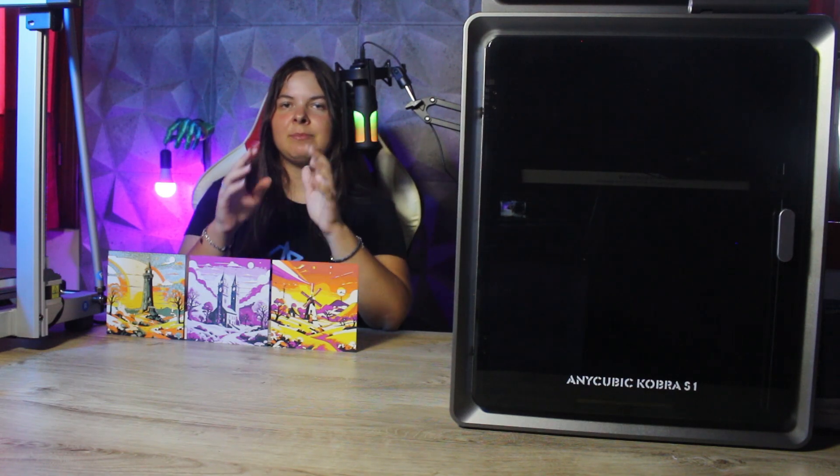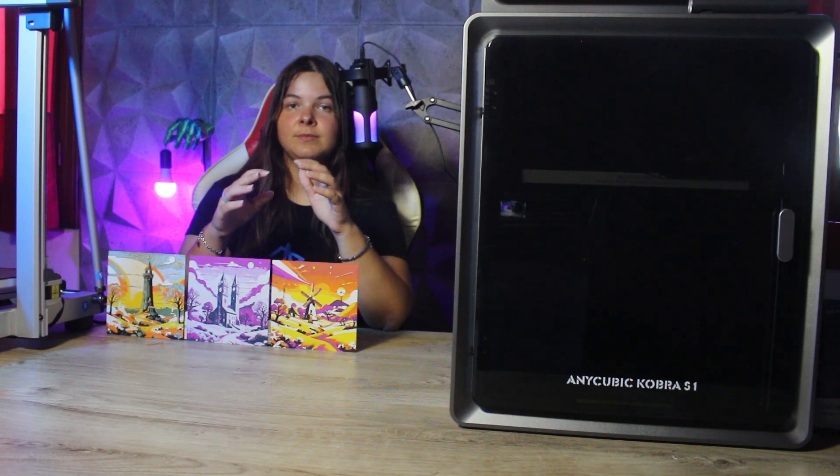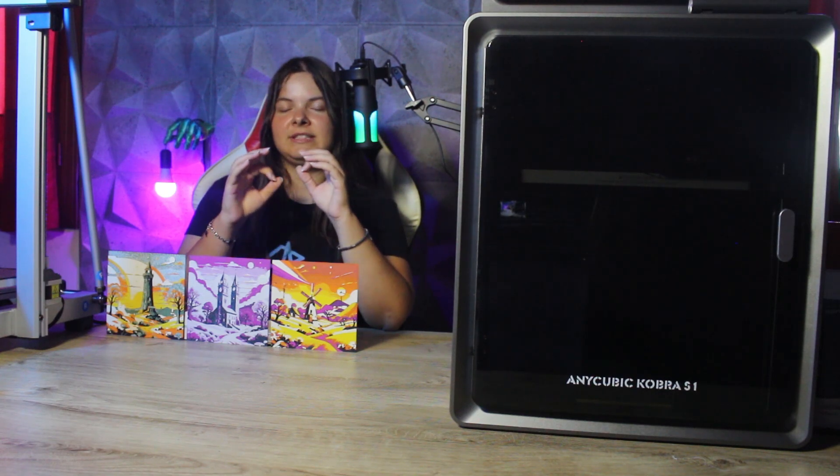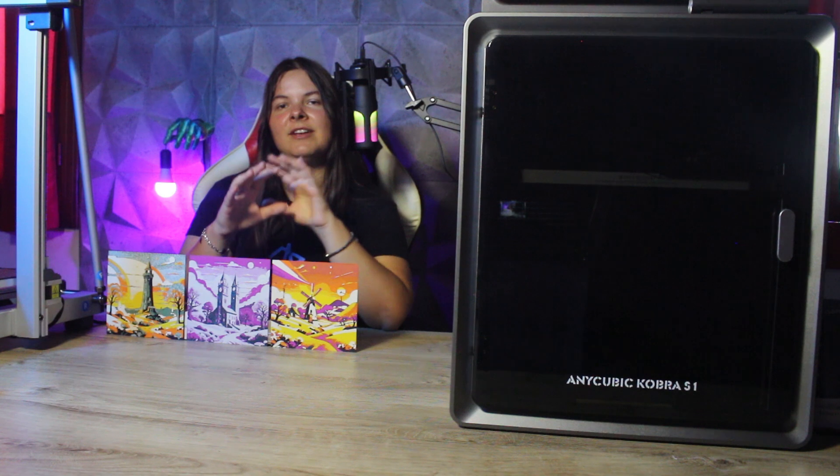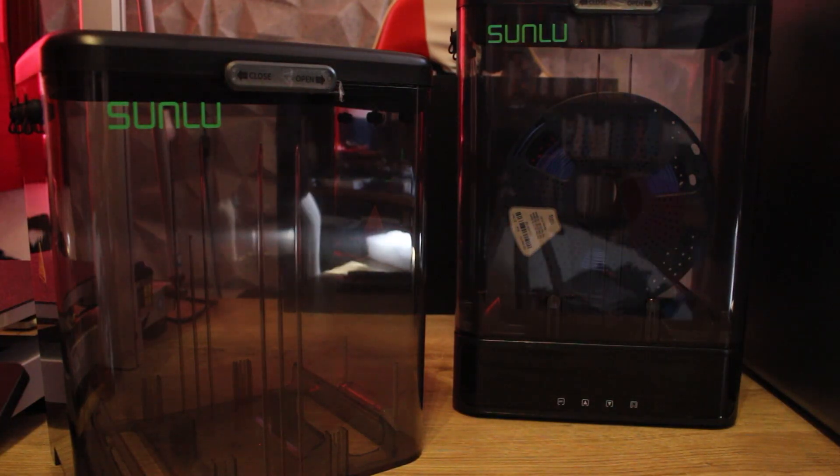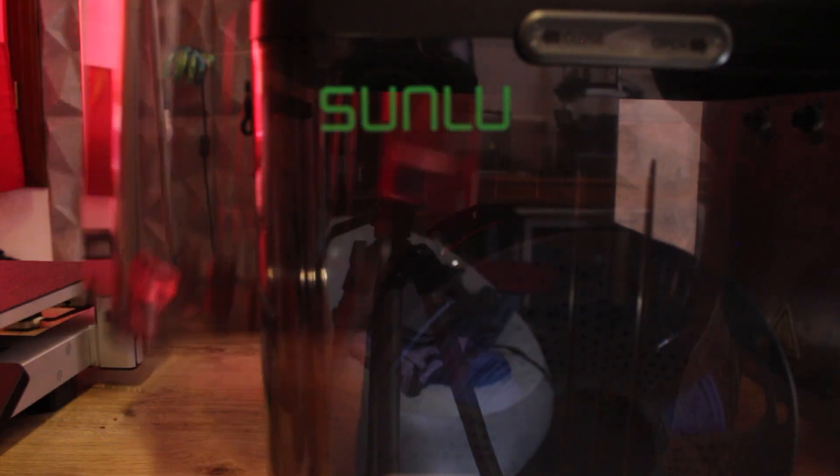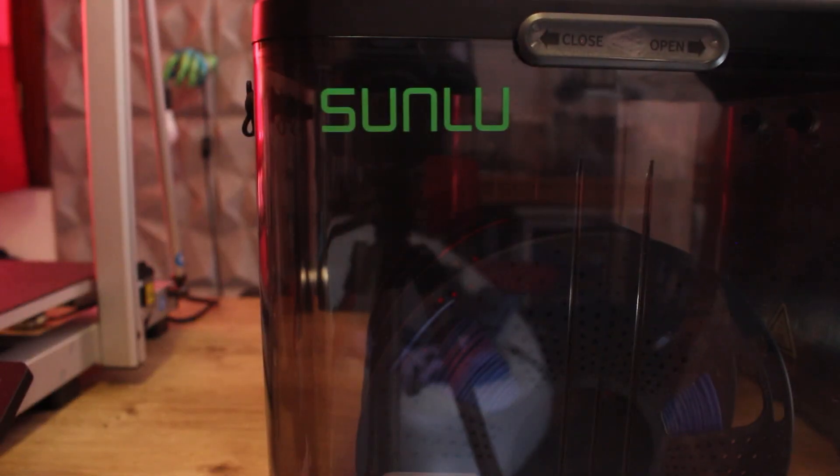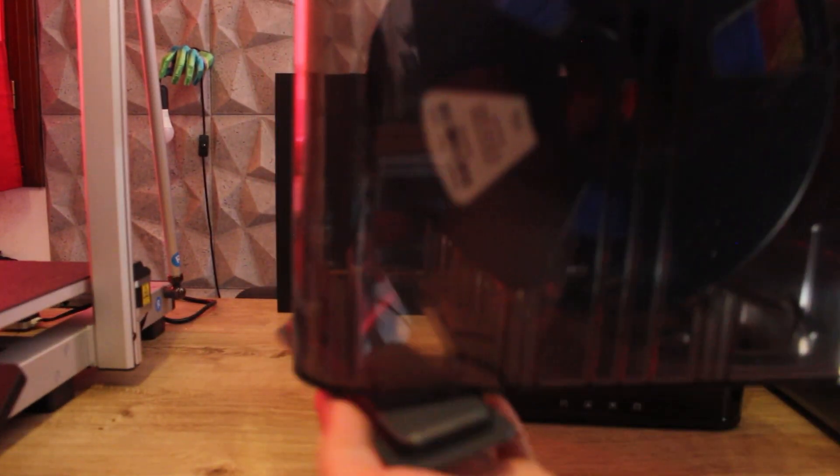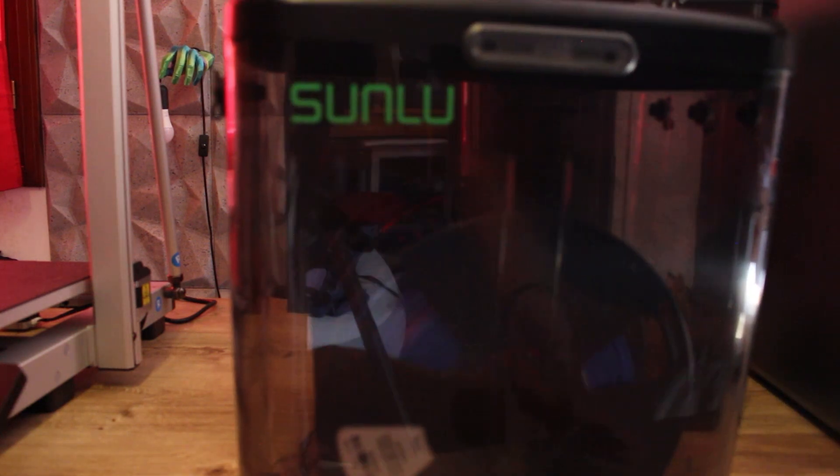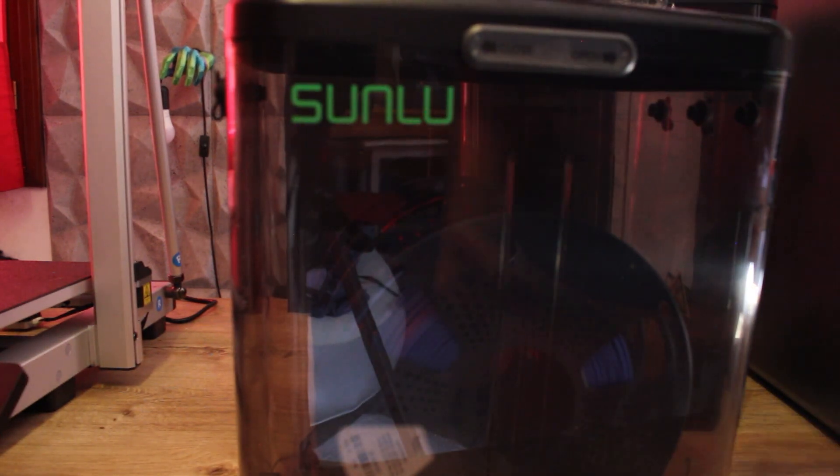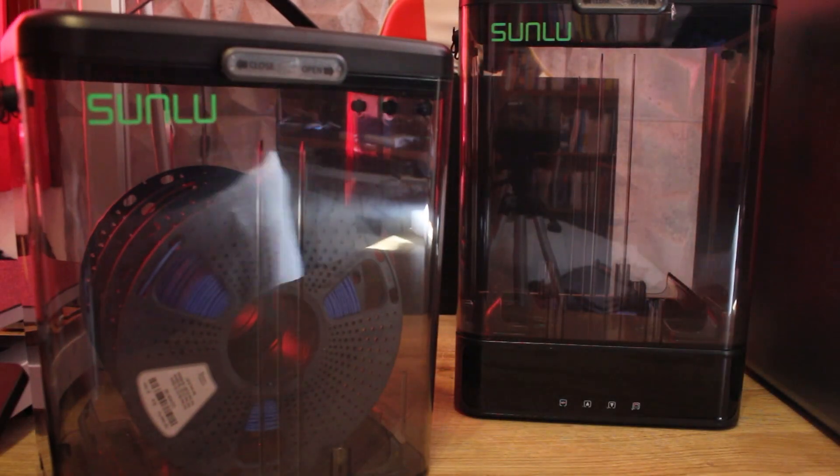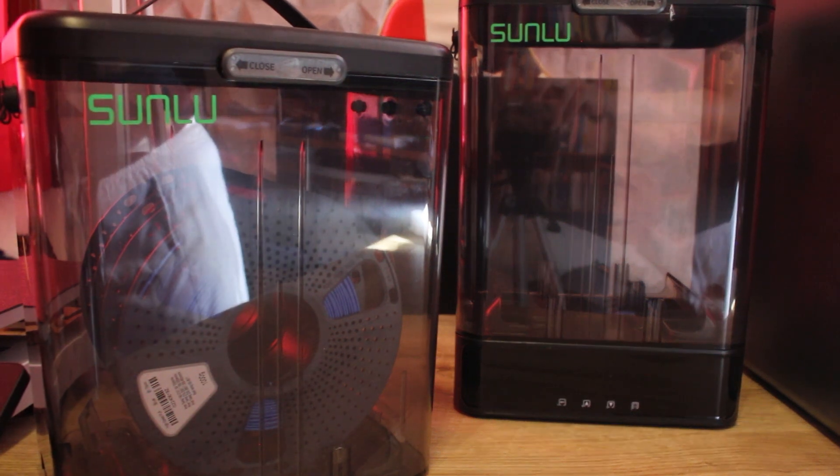I lately have been using a lot the Sunlu Fila Dryer E2, that we saw in a previous video, and especially the Sunlu SP2, because it has a very convenient function. In fact, the SP2 is a dryer with the base that can be separated from the top container. So if you dry the spools in one unit, you can then move the dryer to another container, keeping the first filaments dried away from moisture. This is a really genius feature, and I forgot to mention that Sunlu is celebrating his 12th anniversary, so there are a lot of discounts on their website, in case you want to stock up.